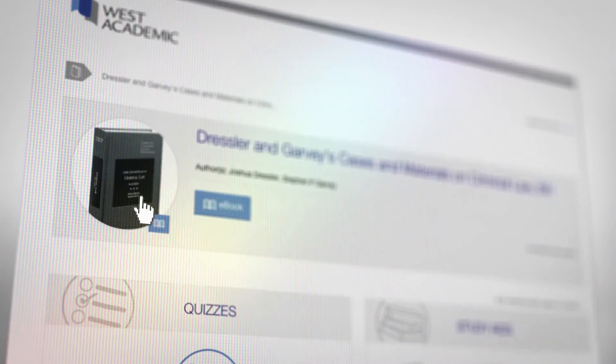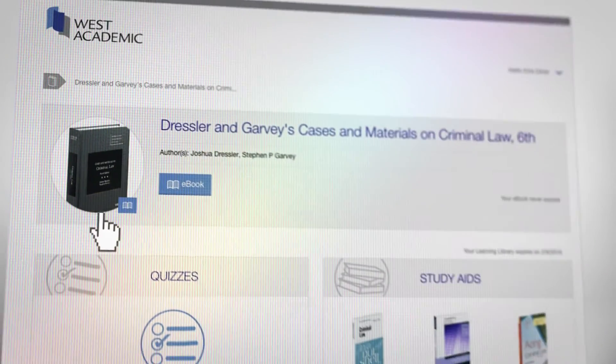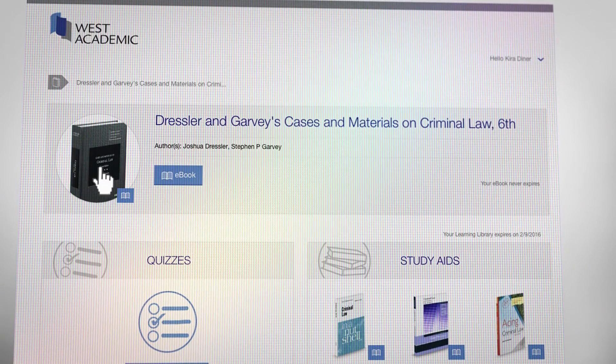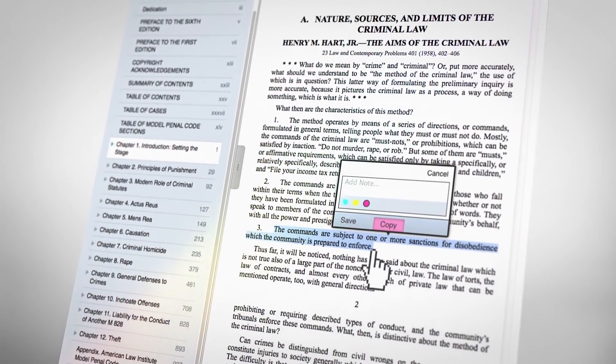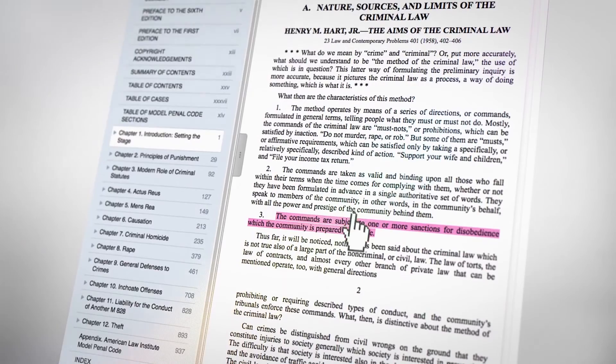Using Casebook Plus is easy and intuitive. Highlight, add notes, and print from any eBook.